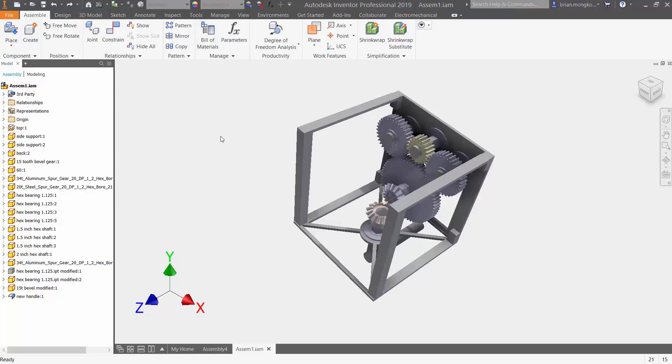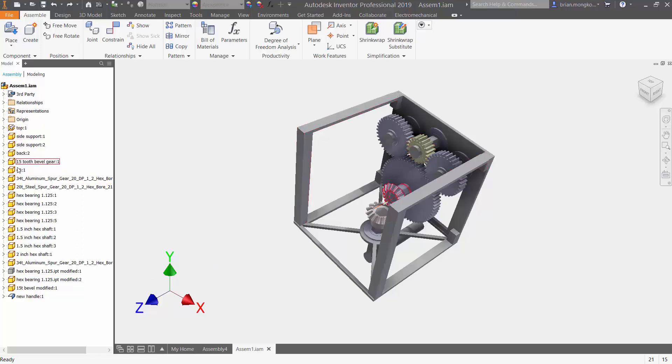So right now on the left I have an assembly menu with all the parts I use within my assembly to create this gearbox. As you can tell, it's not in alphabetical order or numerical order.